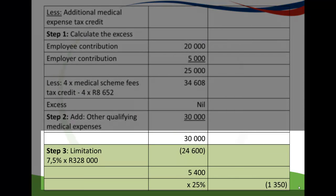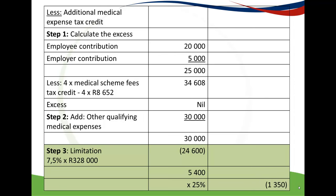The difference above the limitation is $30,000 − $24,600 = $5,400, and we multiply that by 25% to get the Additional Medical Expense Tax Credit. I hope this podcast helps you understand how to calculate the Medical Schemes Fees Tax Credit as well as the Additional Medical Expense Tax Credit. Bye-bye.